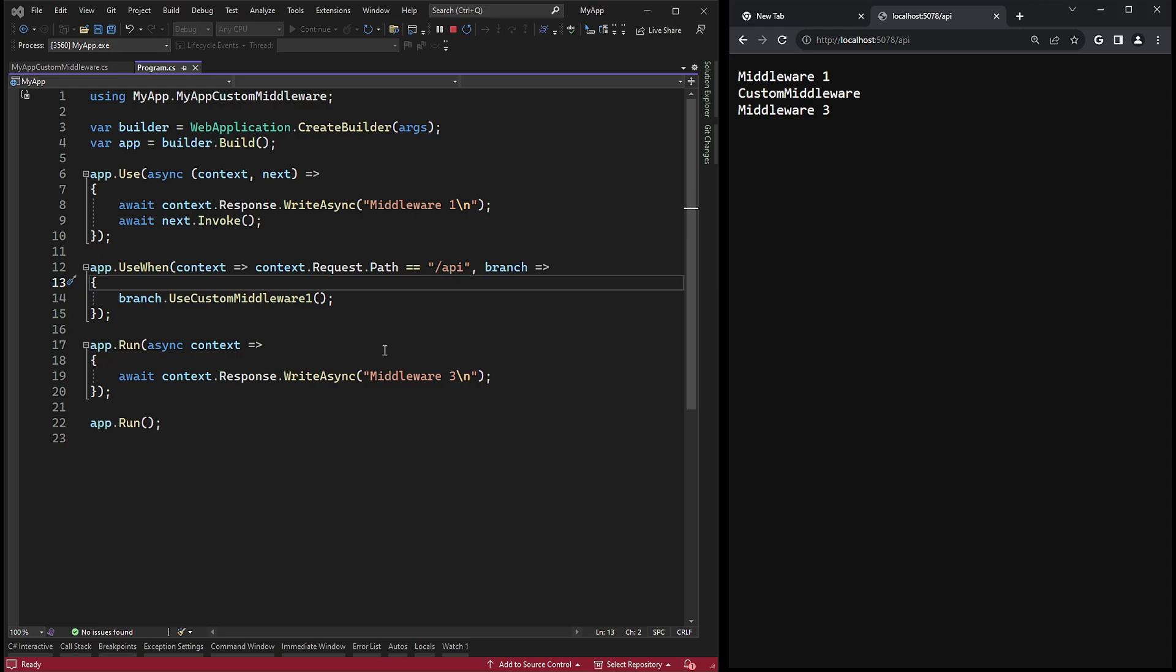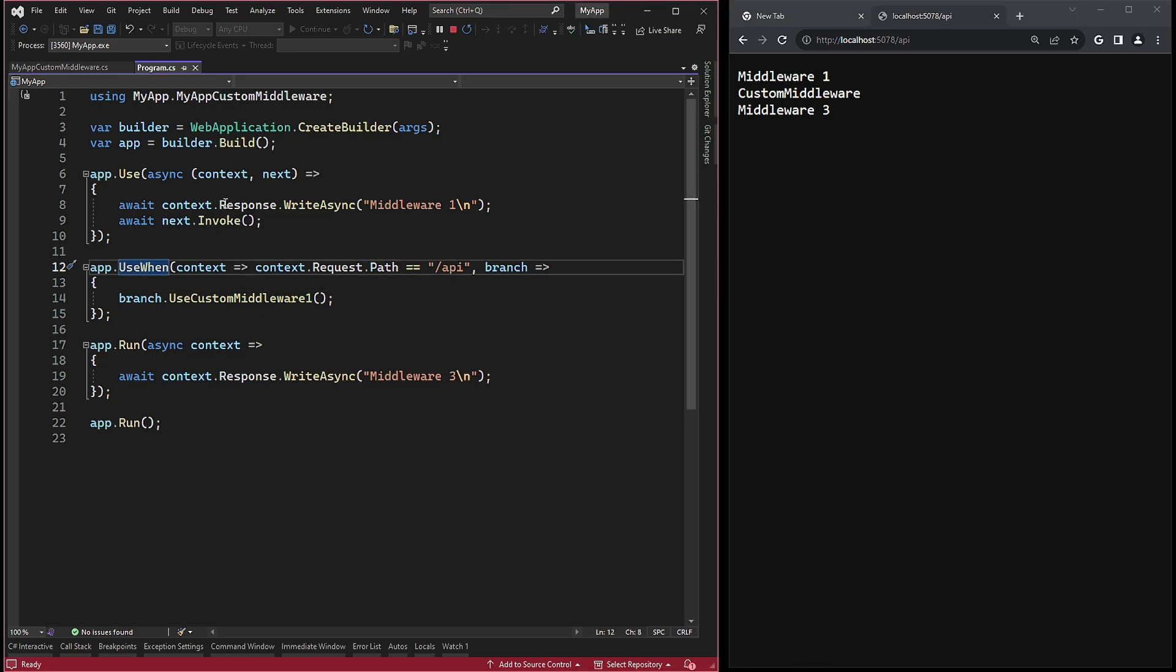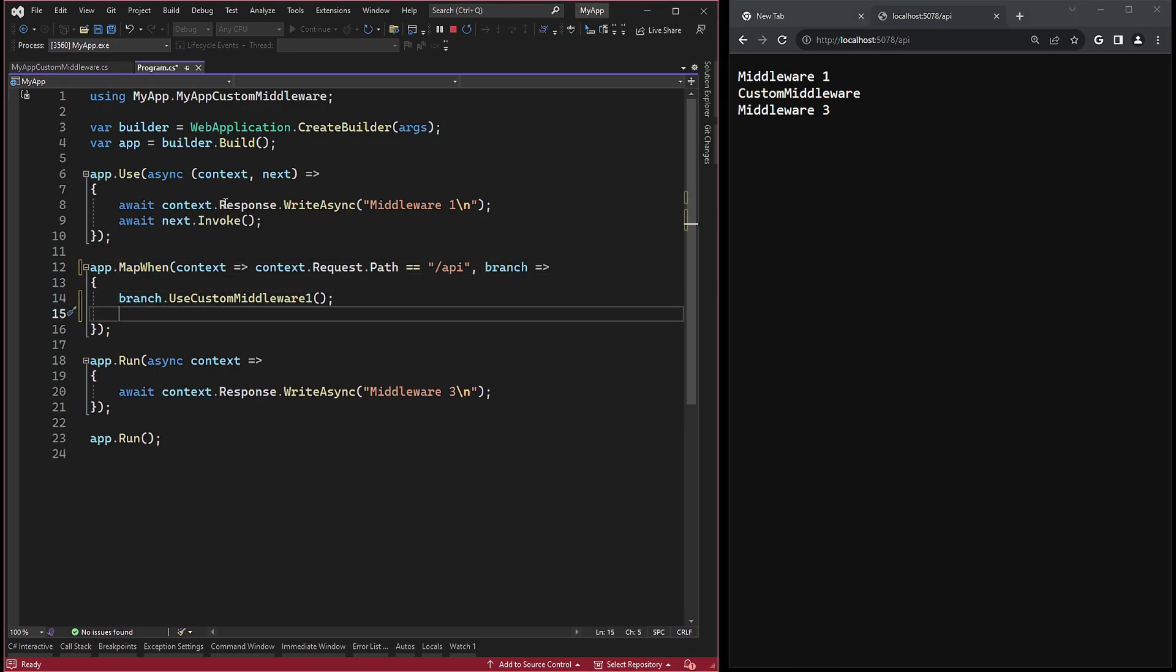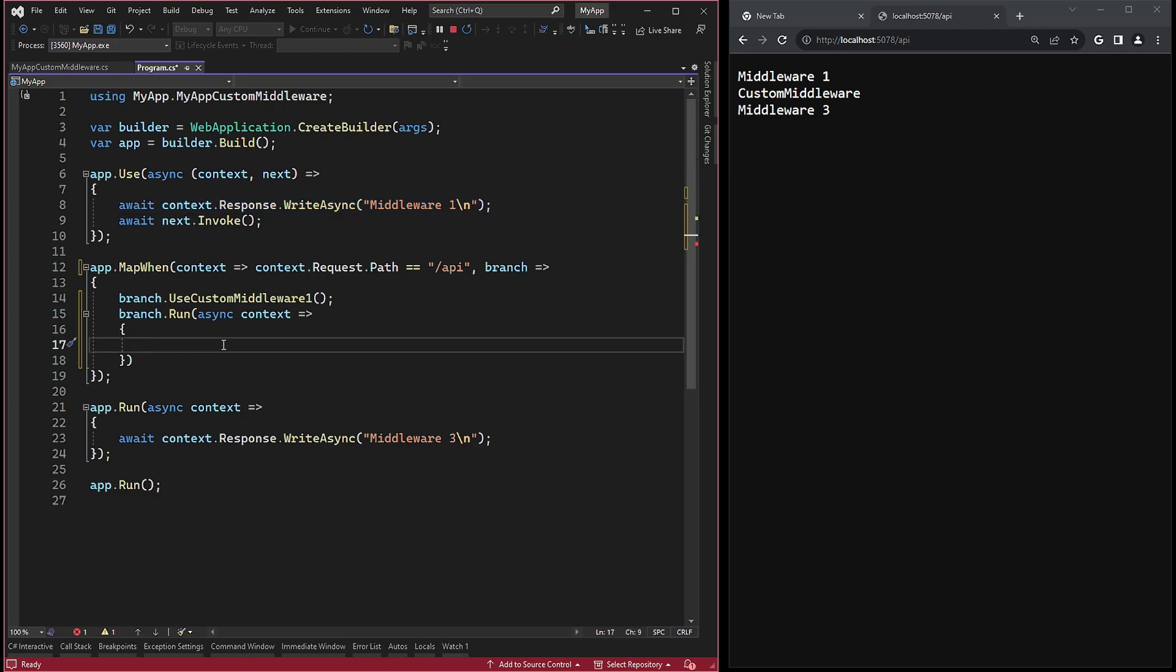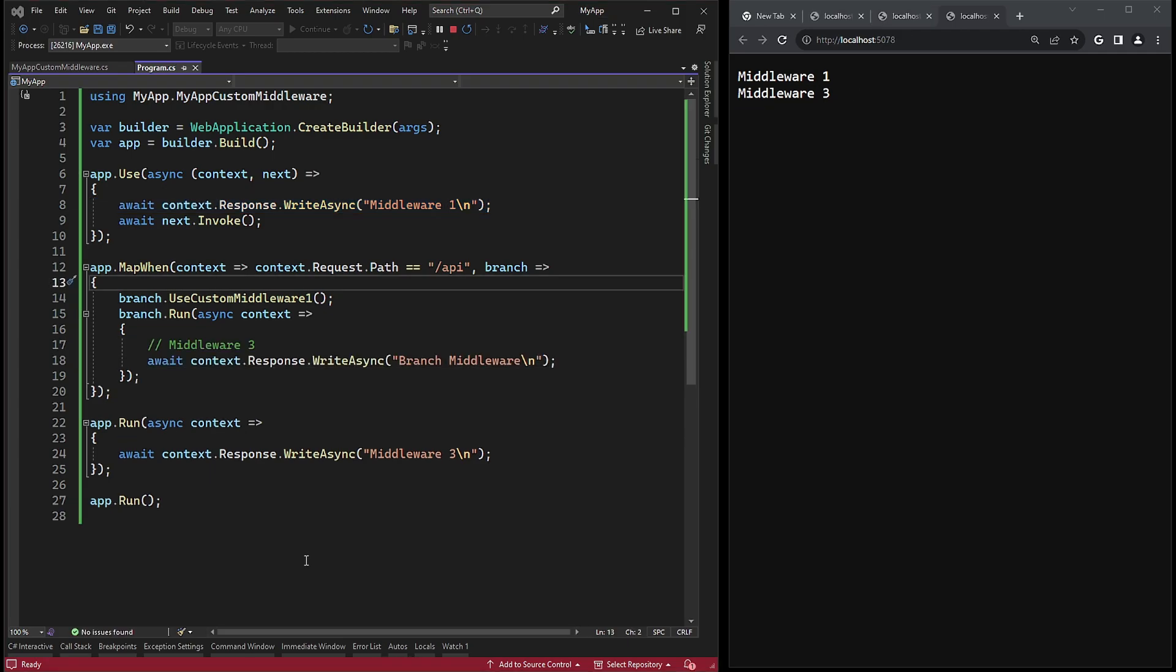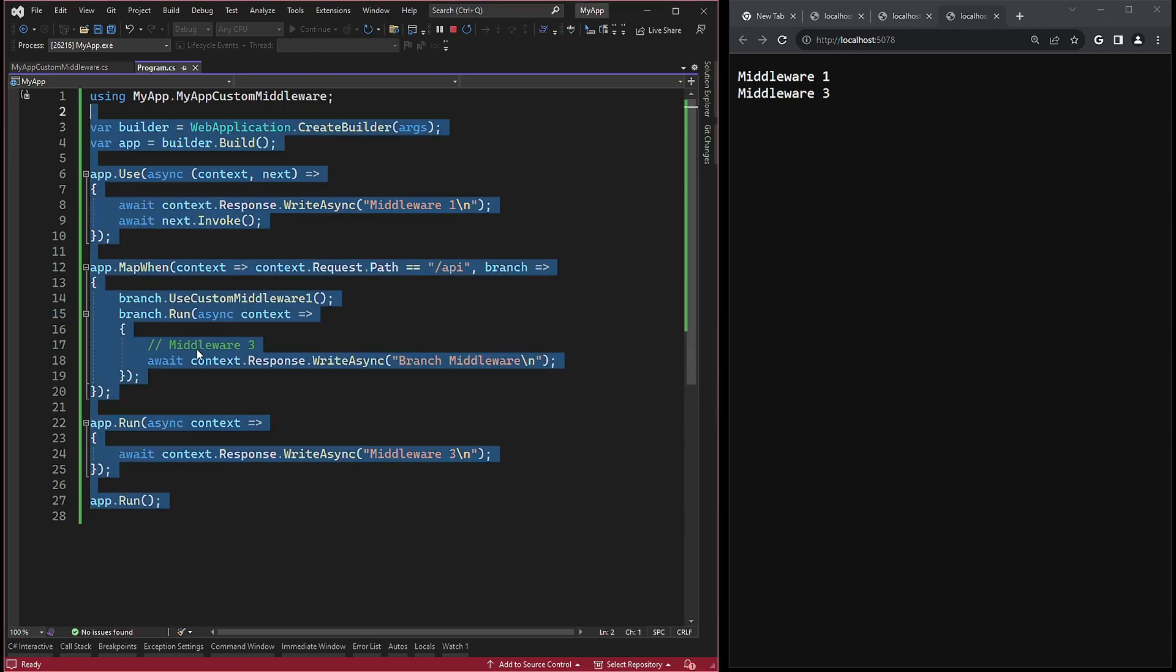Now let's see the example with the mapWhen method and branching. We will need a few amendments here. First, I will change the method to mapWhen. And second, we need to add branch.Run. With this code, if I execute it again, Kestrel will start on the route address.